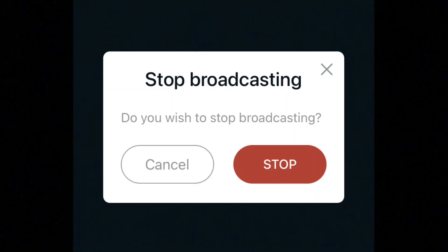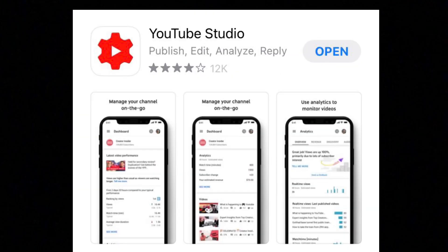If you want to edit thumbnails, titles, tags, or anything else on mobile, download the YouTube Studio app. It's personally what I use and it's really good for keeping track of analytics on your YouTube channel.